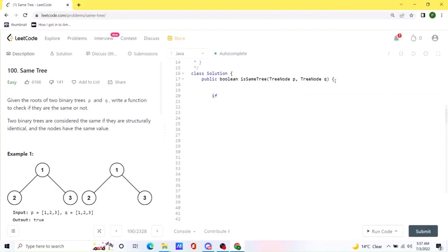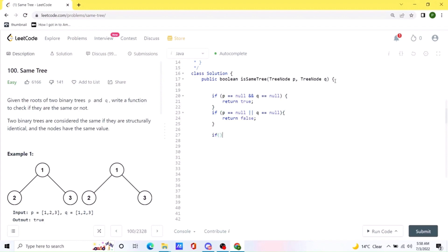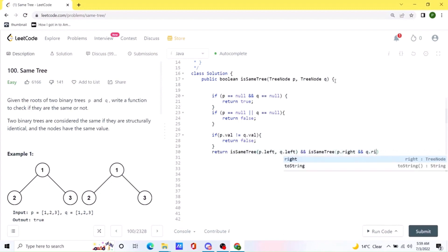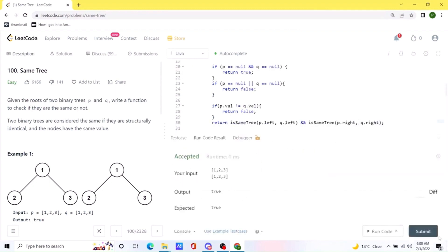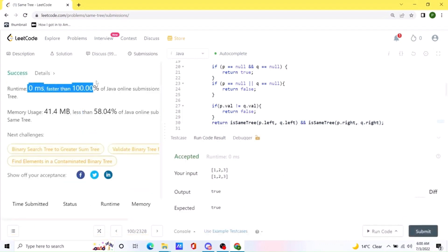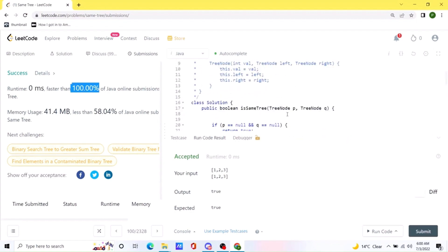In the code: if P and Q are both null, return true. If either P or Q is null and the other is not, return false. If both values exist but are not the same, return false immediately. Otherwise, we make our recursive calls on the left and right subtrees. Let's run this — it works as expected. Submitting shows it runs 100% faster, likely because runtime is 0 milliseconds. I'll be posting this in the comments.